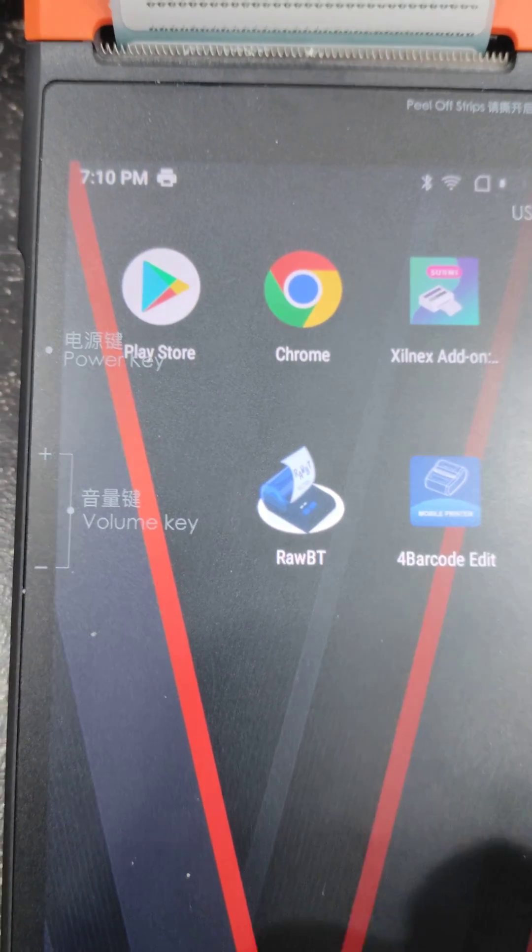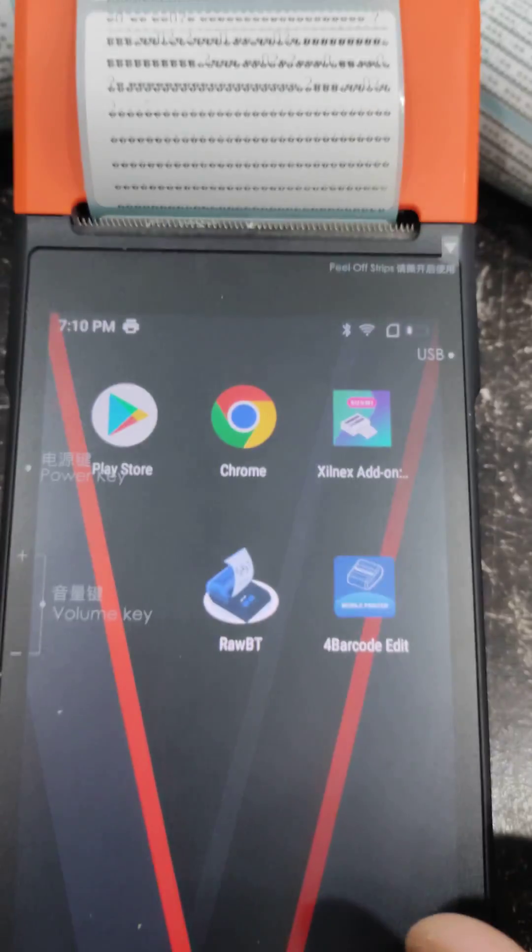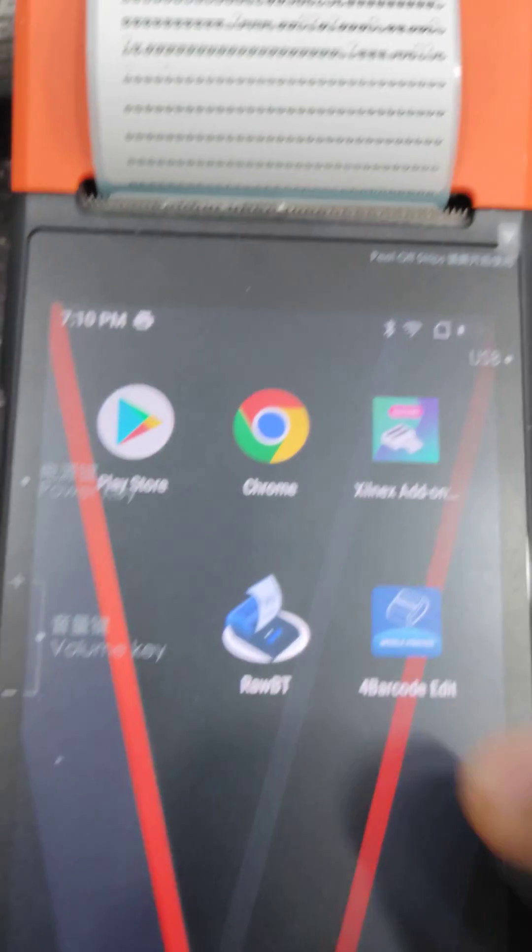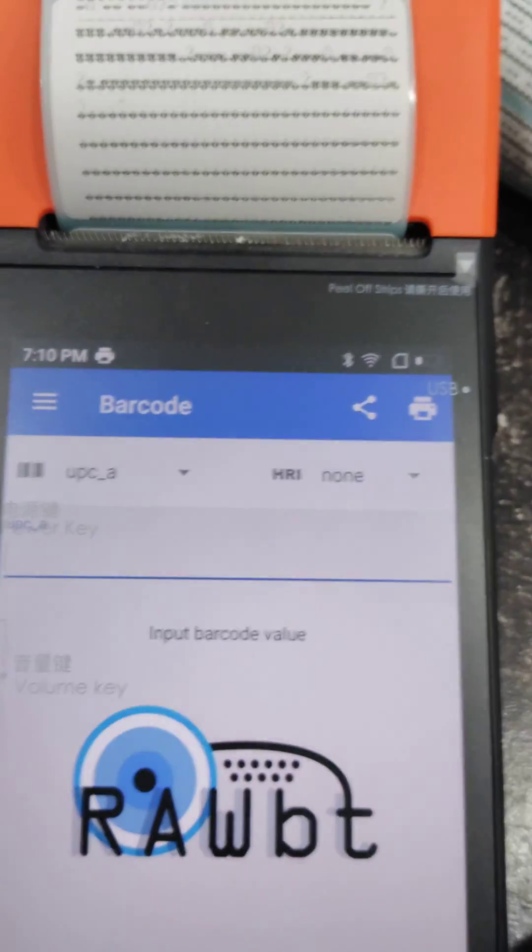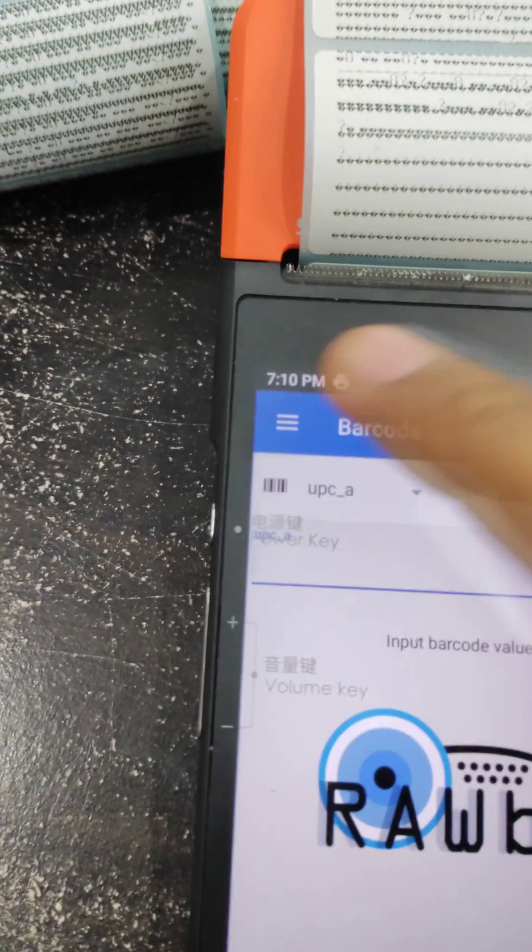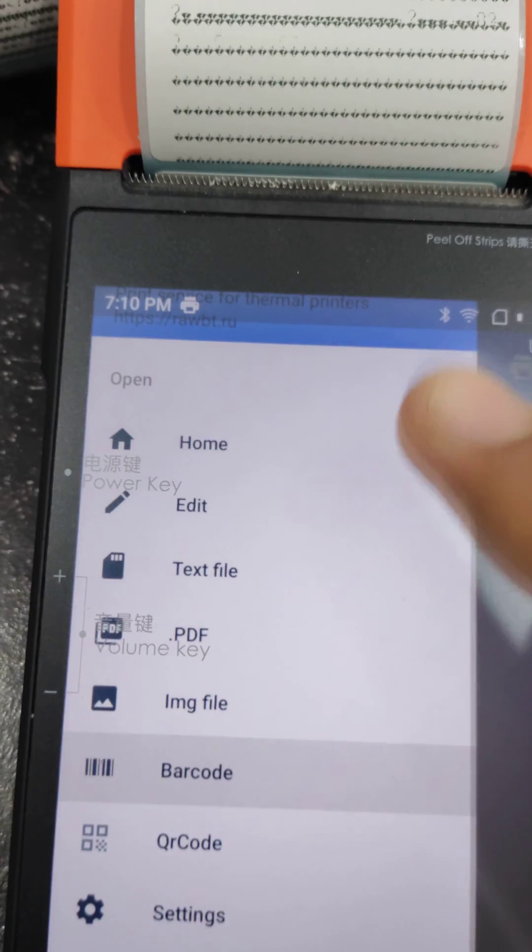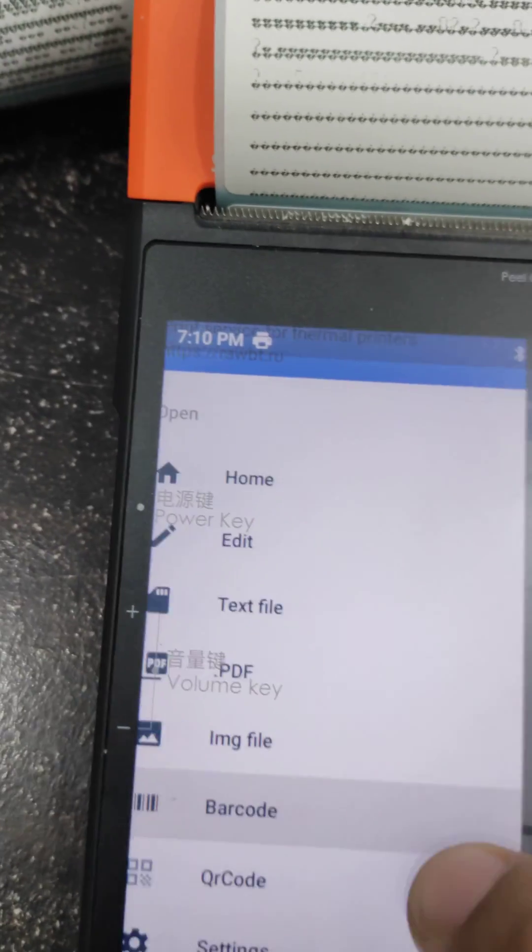In this video I will show how you can print barcode from Sunmi device. This is my barcode label. Now I'll go to the barcode app. Here I get an option for barcode. I'll go for the barcode.